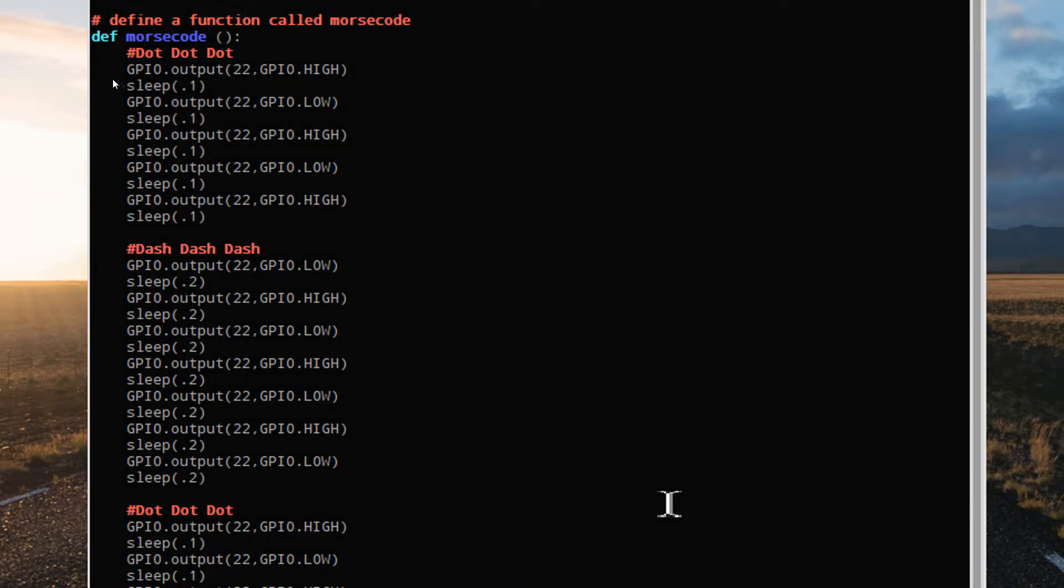Notice that the sleep interval is 0.1 seconds for the short dots, and is 0.2 seconds for the longer dashes.